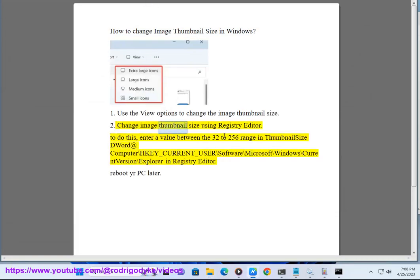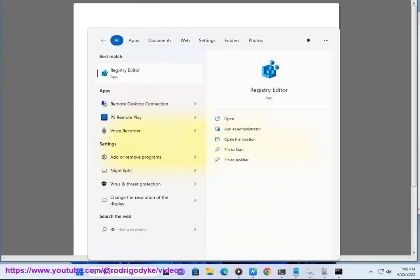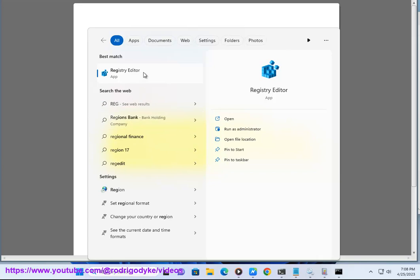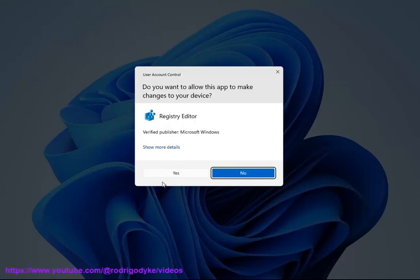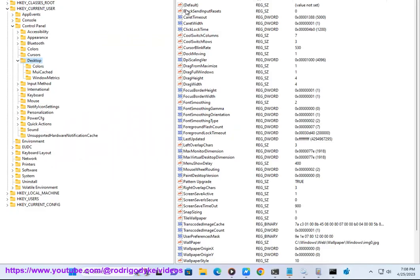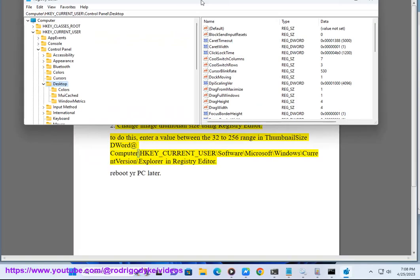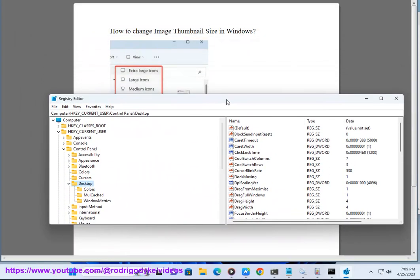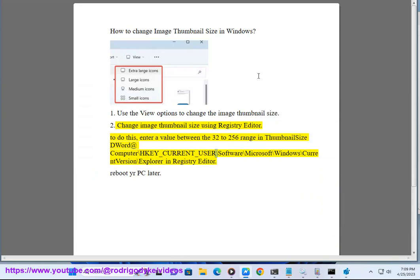Method 2: Change image thumbnail size using the Registry Editor. To do this, enter a value between 32 and 256 in the ThumbnailSize DWORD at HKEY_CURRENT_USER\Software\Microsoft\Windows\CurrentVersion\Explorer. Reboot your PC afterward.